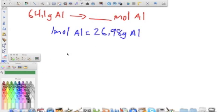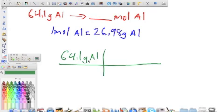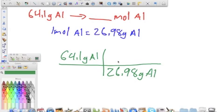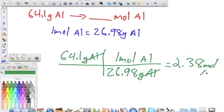Now all we have to do is set it up. We have 64.1 grams of aluminum. Since we have grams of aluminum on top, we need the same unit on the bottom. Our conversion factor gives us 26.98 grams of aluminum equals one mole of aluminum. The grams of aluminum cancel out, and we multiply 64.1 times 1, all divided by 26.98, and we get an answer of 2.38 moles of aluminum.